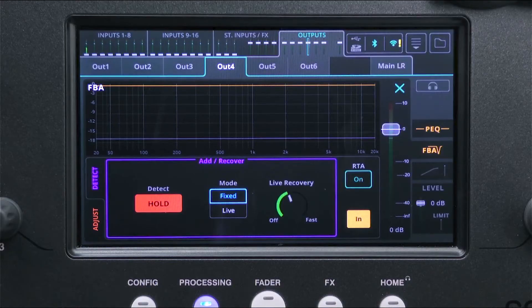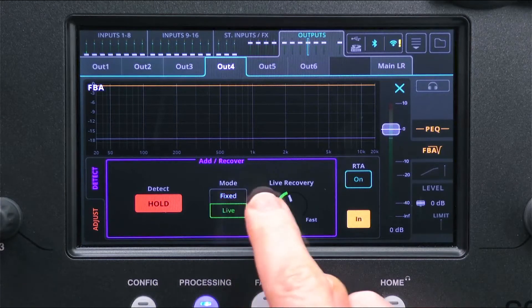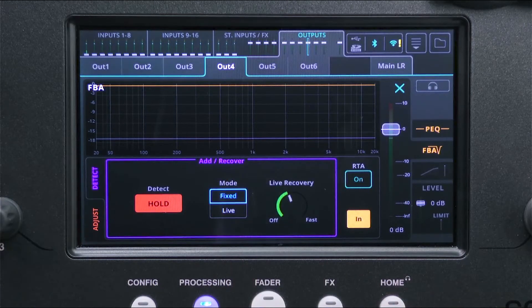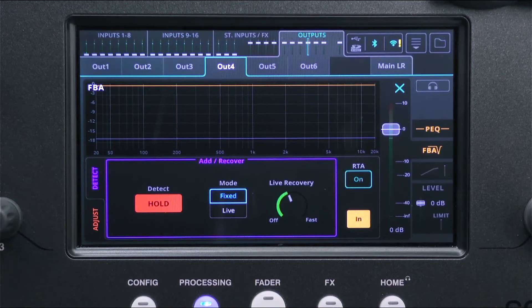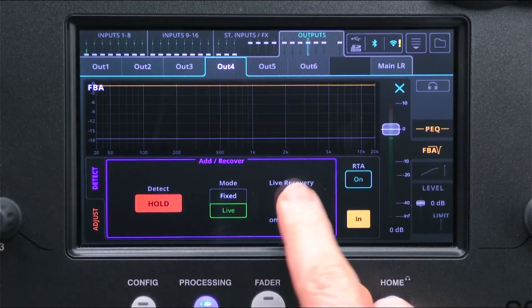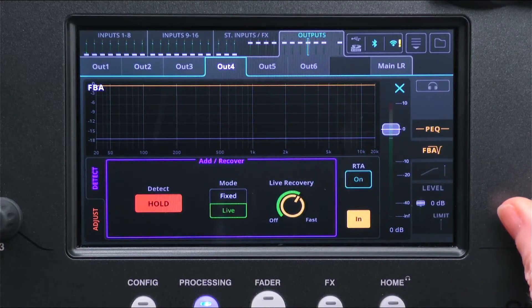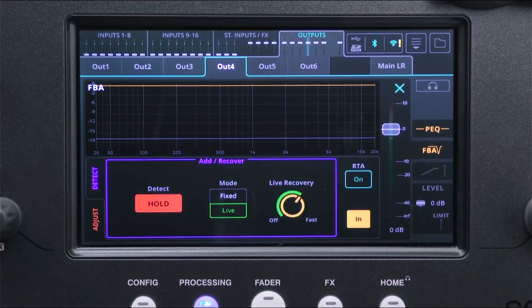Before releasing this, choose whether you want fixed or live filters to be applied to any detected feedback frequencies. Fixed filters should be used whenever you want the filter to remain, so these are used to wring out a system or a room. Live filters will automatically recover at a speed set by the Live Recovery Control, and are designed to be used if you think there might be feedback at times during an event but you want the filters to be temporary.